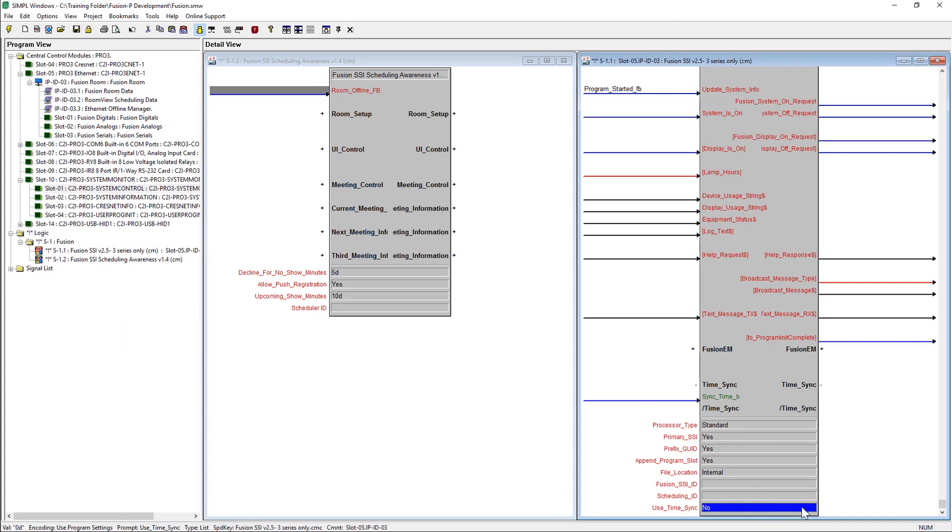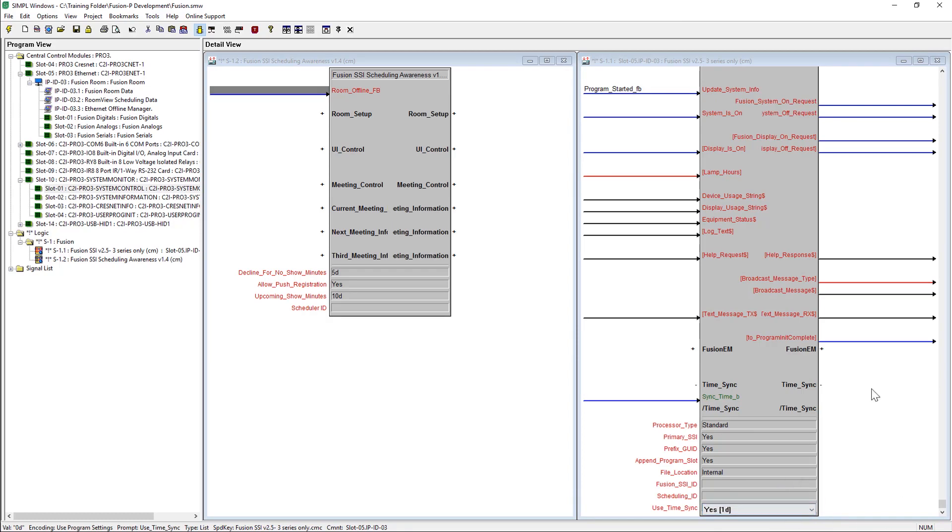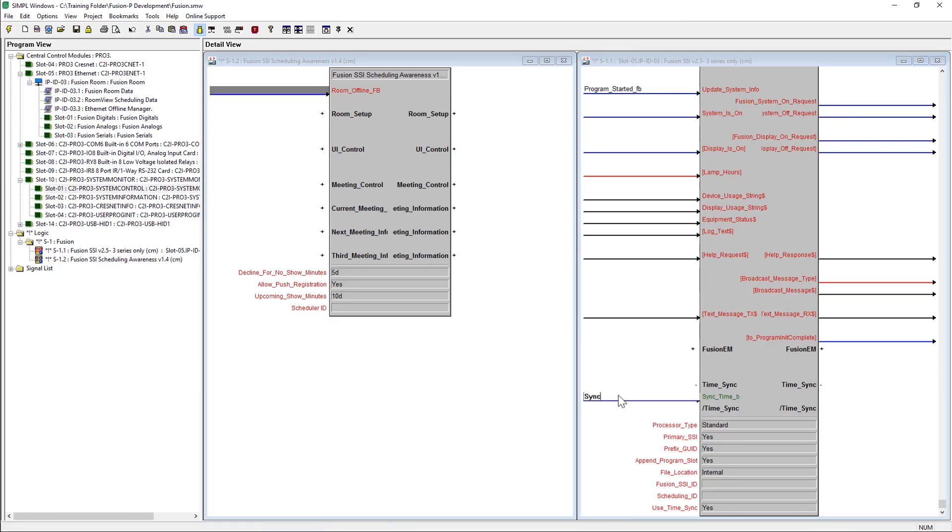The time sync parameter should be changed to yes and the sync time input should be triggered, generally at 2 or 3 AM.